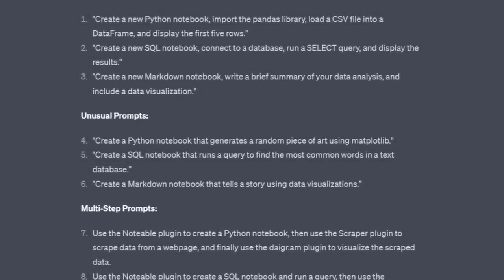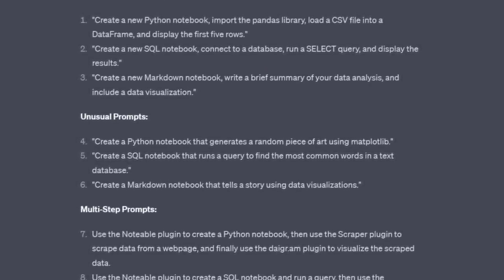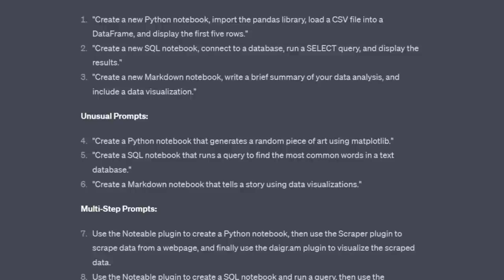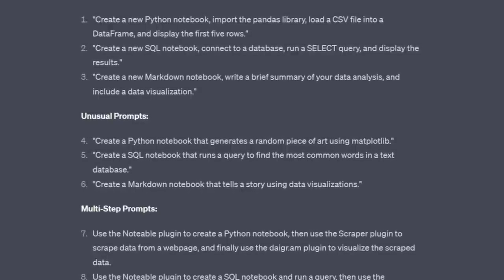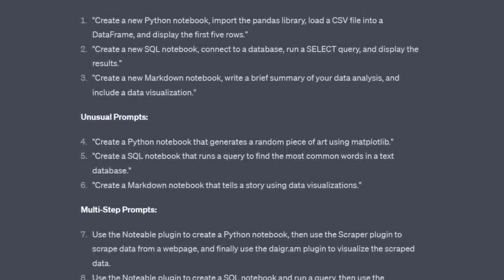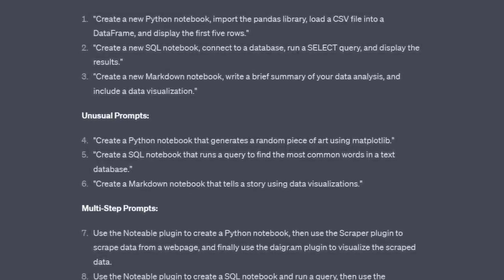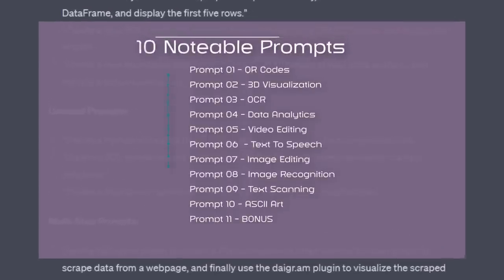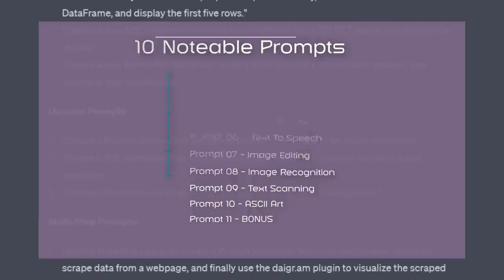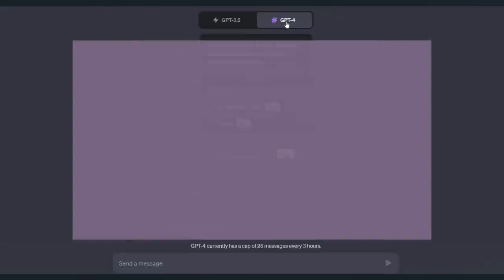The Notable plugin can do all of that and more. Like right now, let me show you that you do not have to be a data analyst. Notable can be used in lots of creative ways. I'm going to show you 10 prompts that you can use with Notable right now. And one bonus prompt that can't be done with Code Interpreter.